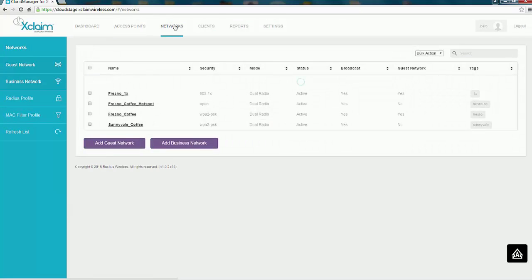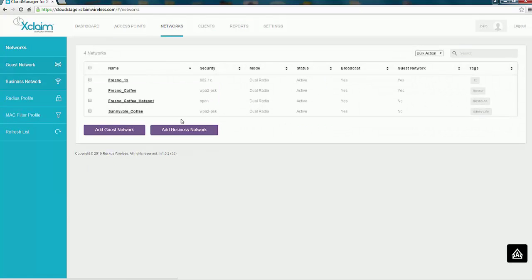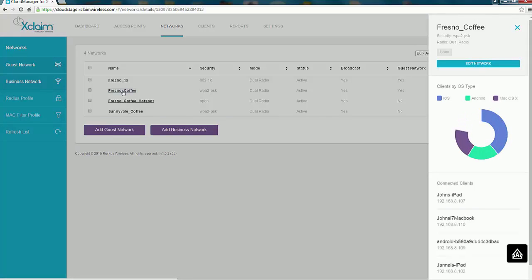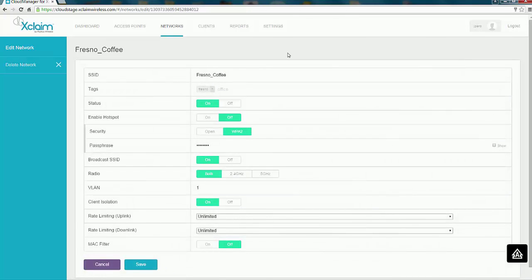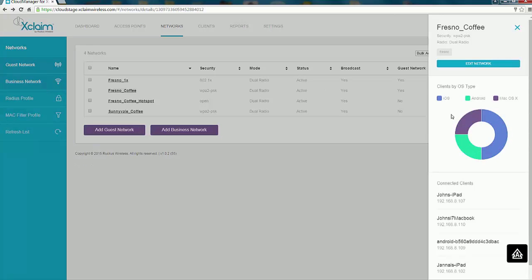Clicking on the Networks tab shows the networks we've configured — four networks in total. If I click on one, such as Fresno Coffee, it gives additional information. I can edit the network, which brings up the network edit page. It also shows clients by OS type: iOS with two clients, one Android, and one Mac OS on this SSID, along with more information on the attached clients.